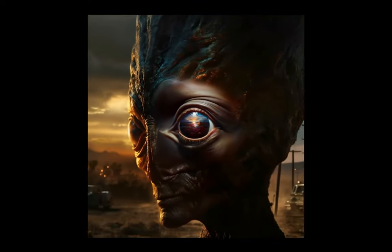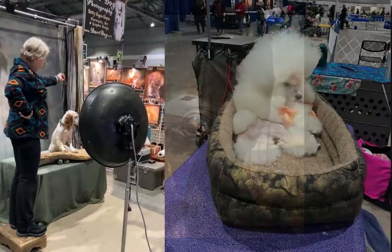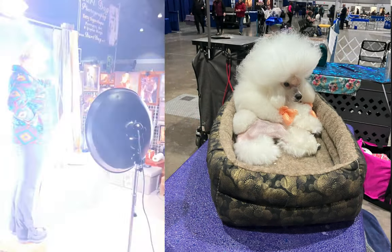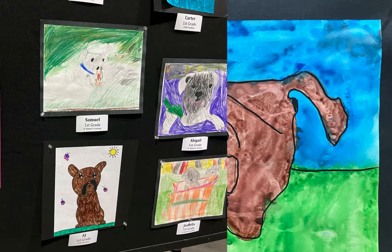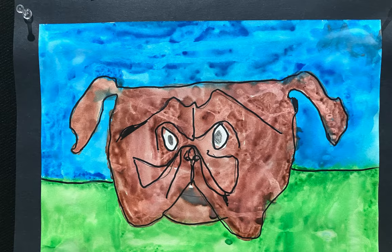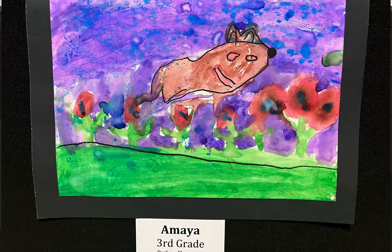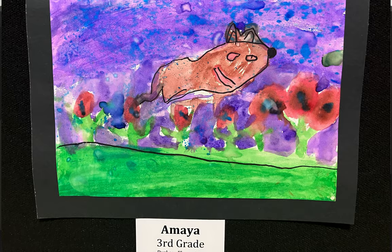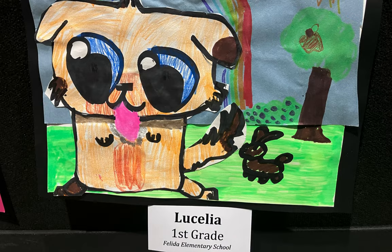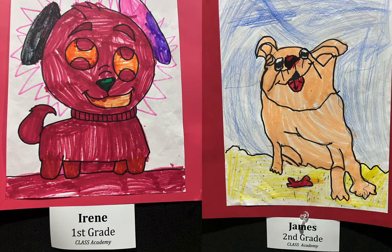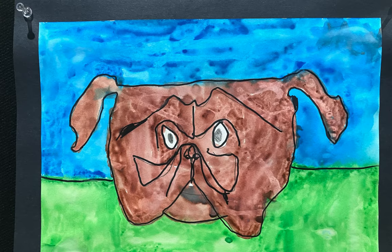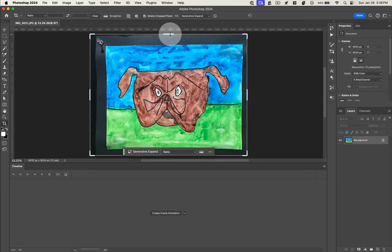I attended this amazing dog expo in Portland, where there was a dog artwork competition full of all these incredible drawings. So I'm just going to pick one, and that's going to be our start of our infinite zoom.